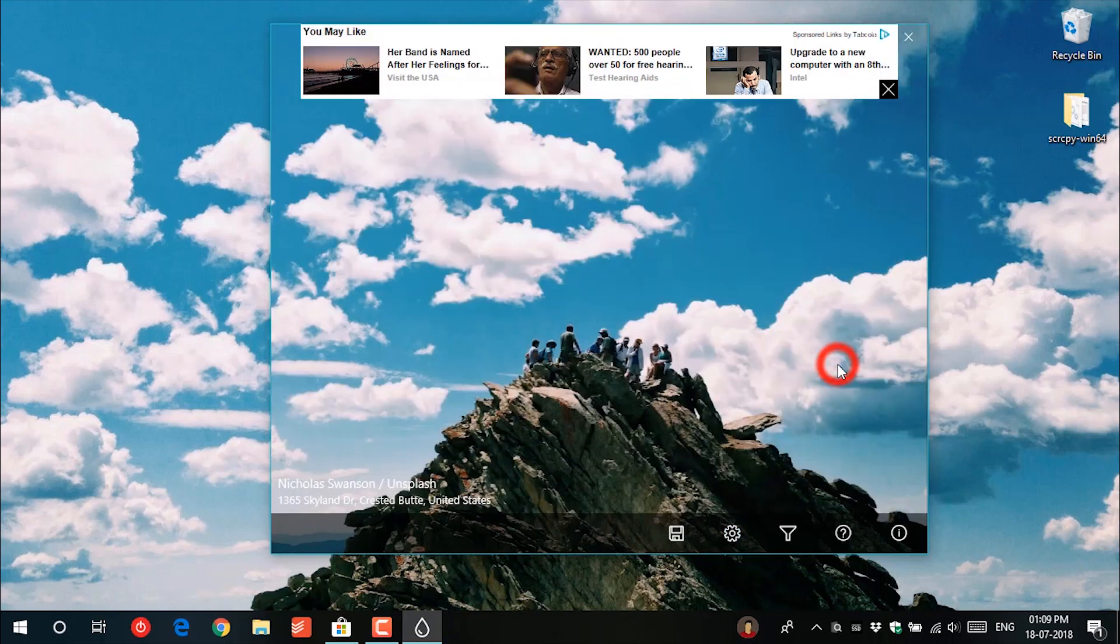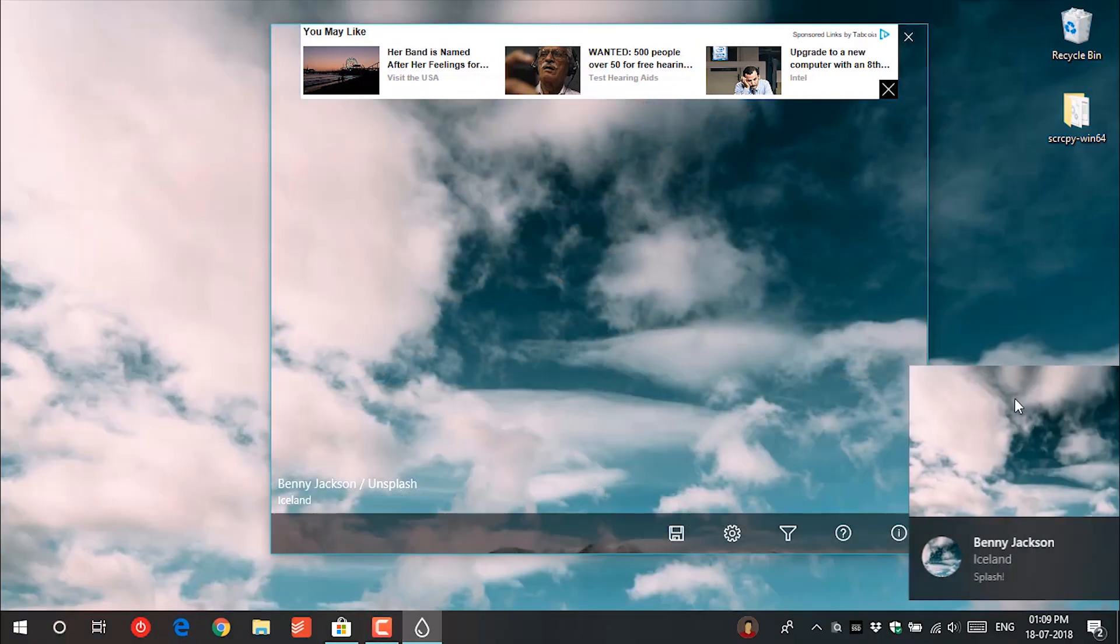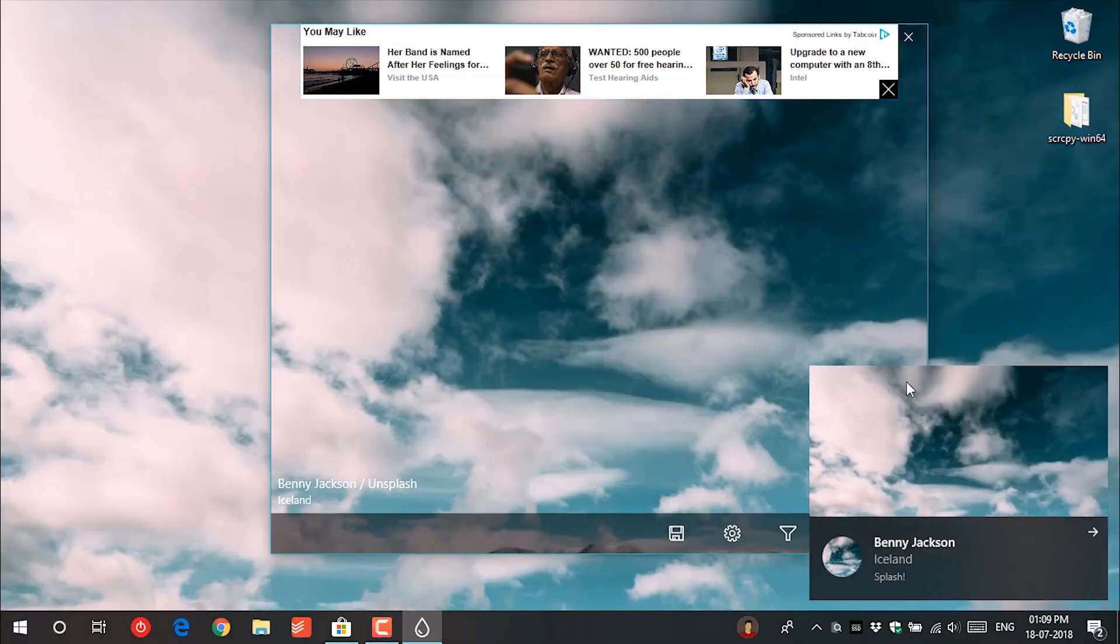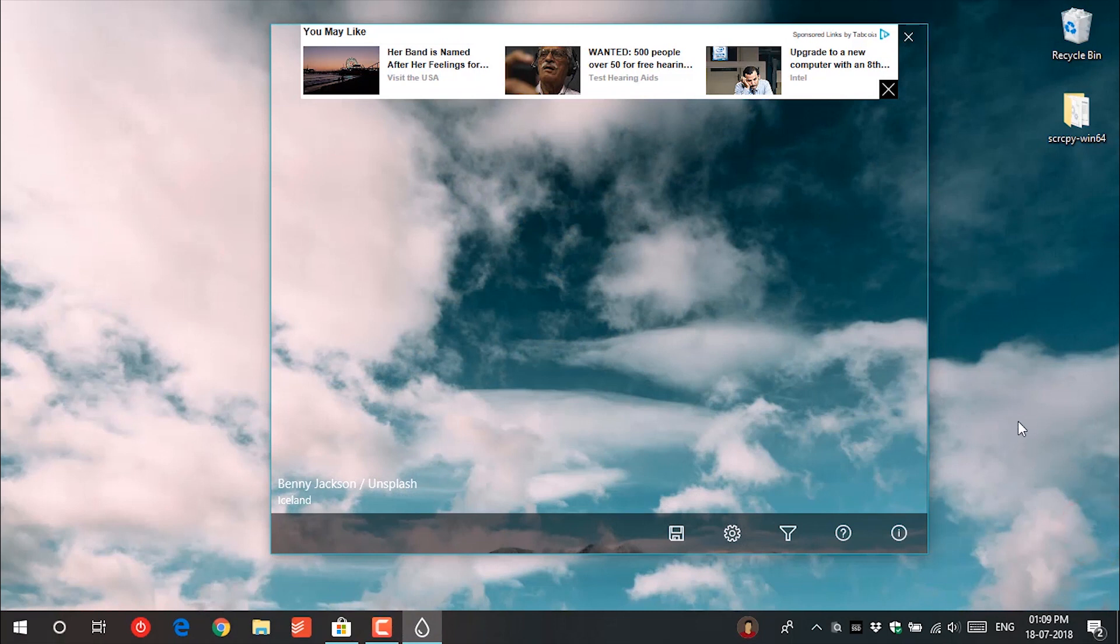You can set the time interval and when the photo changes, also there is an option to show notification on wallpaper change. So this is a really nice app to have on your Windows 10 computer.